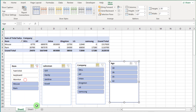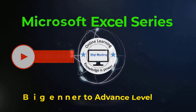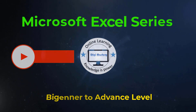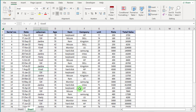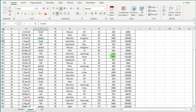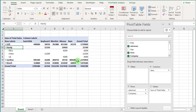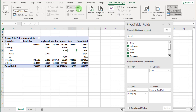Let's start. You can see this dataset in sheet 2. Now first we clear this pivot table. Click inside pivot table and go to the Analyze tab over here.